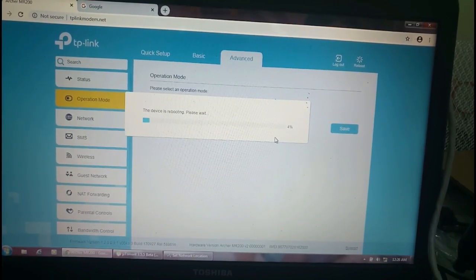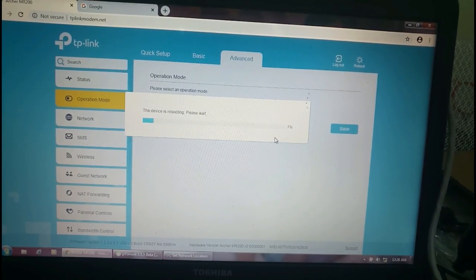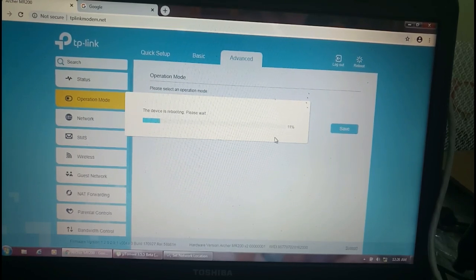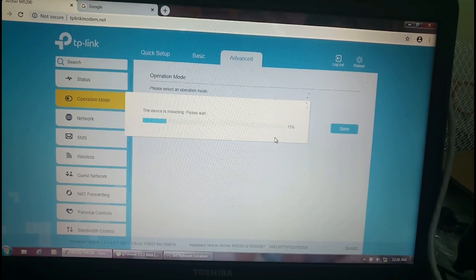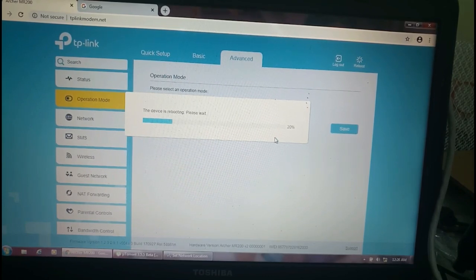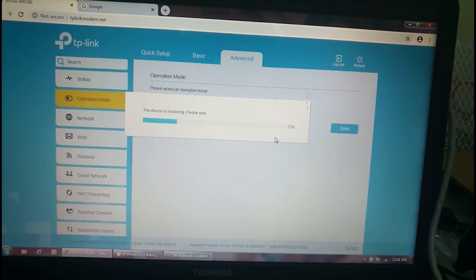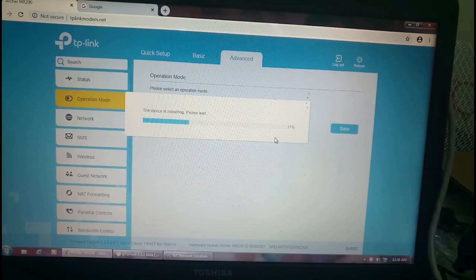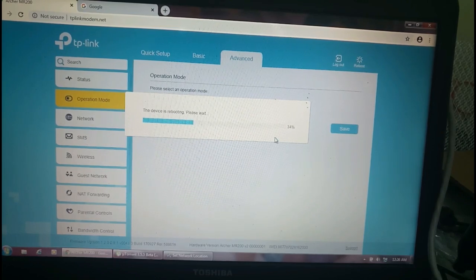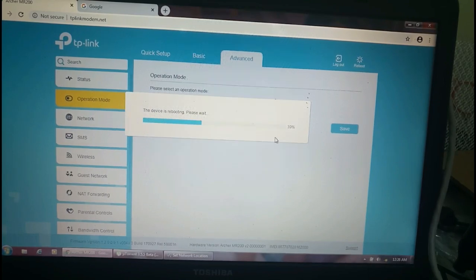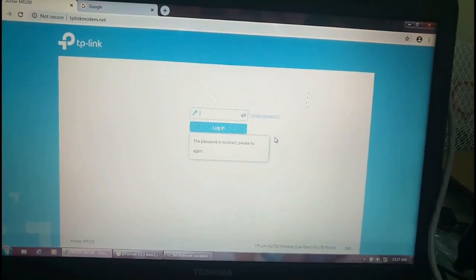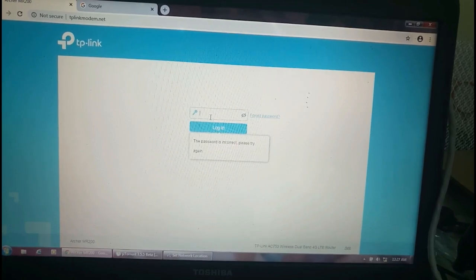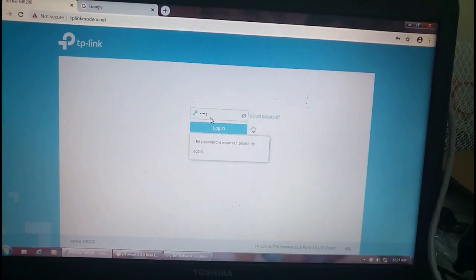Now the device is rebooting. Let us wait for this device to reboot. It will not take long time. I think this video is clear. Let me pause some time to complete that rebooting process. Now it's completed. Again I am going to login and I am typing the password admin.